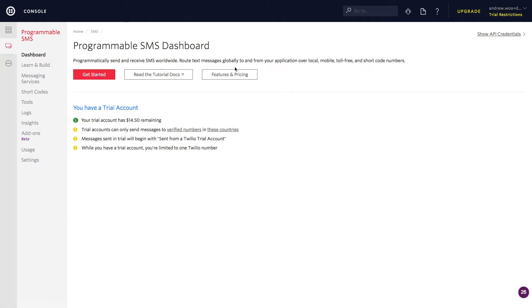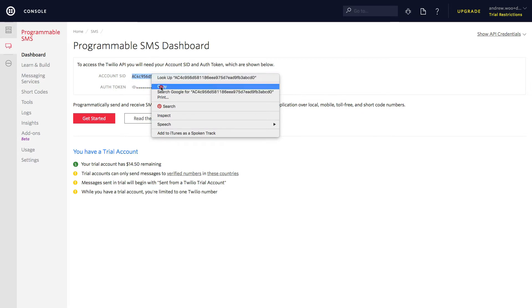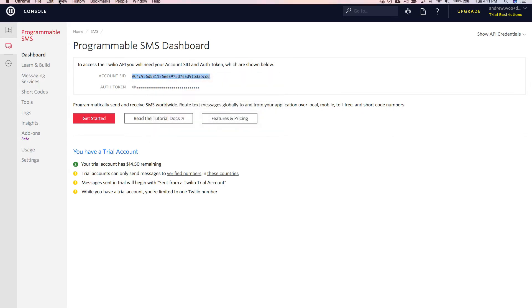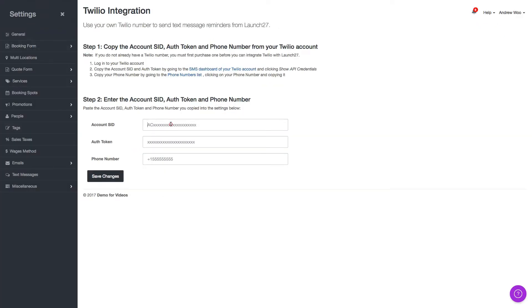So here I am in my Twilio account that the link took me to and I just need to click on Show API credentials, copy this and paste it here.